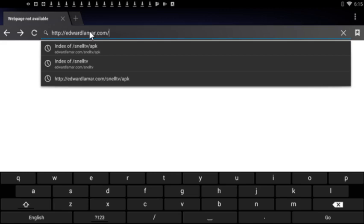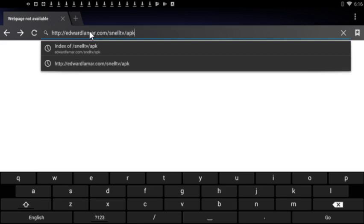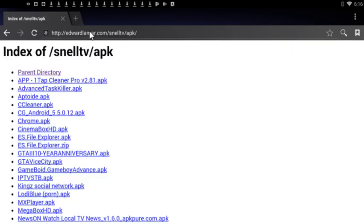If you hit enter right here it's gonna take you straight to my website, so don't hit enter. Make sure you hit forward slash, type in snailtv forward slash apk, and then click on it. Here you go.